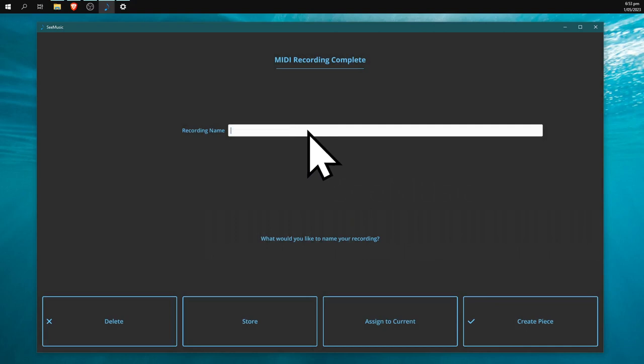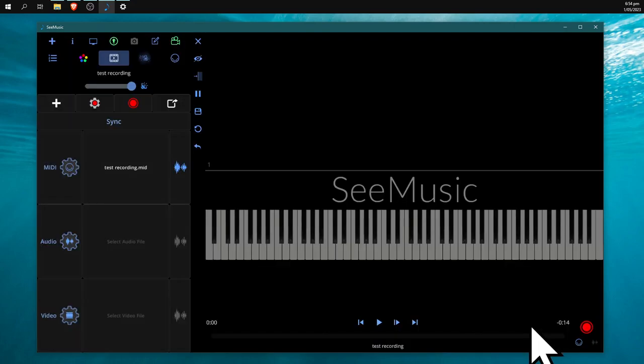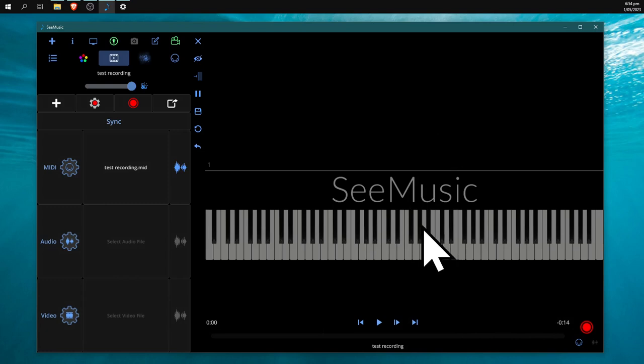I'm going to call it 'test recording' and hit create piece. Now, if you want to export this piano piece as a video, what you're going to do next